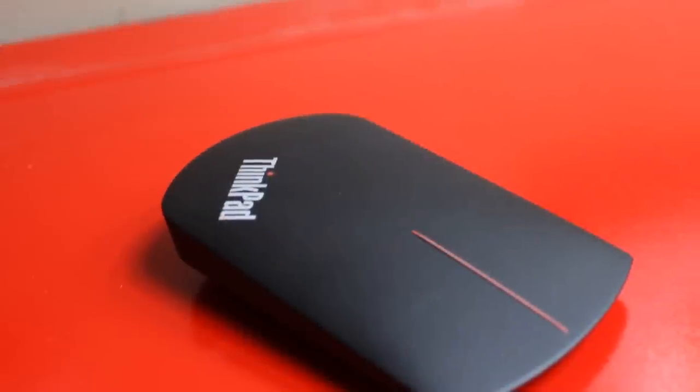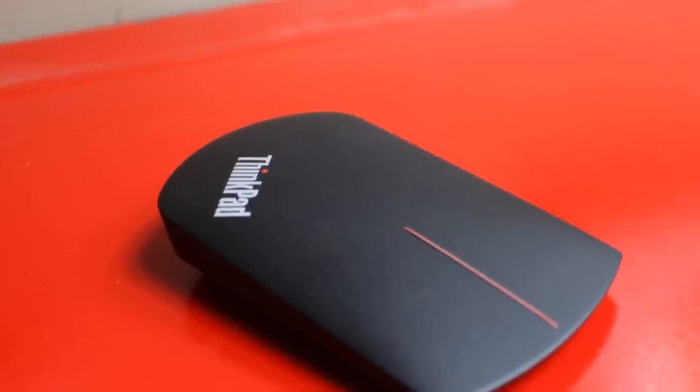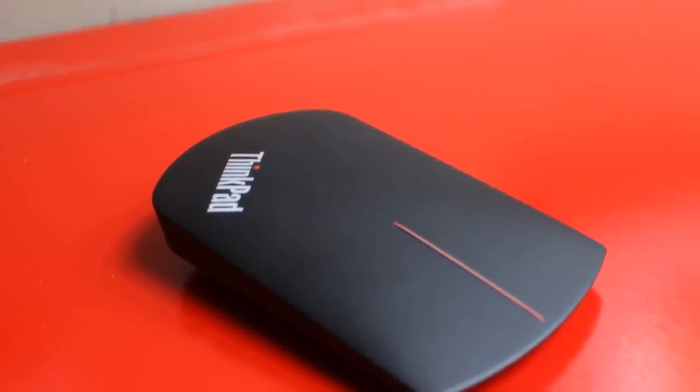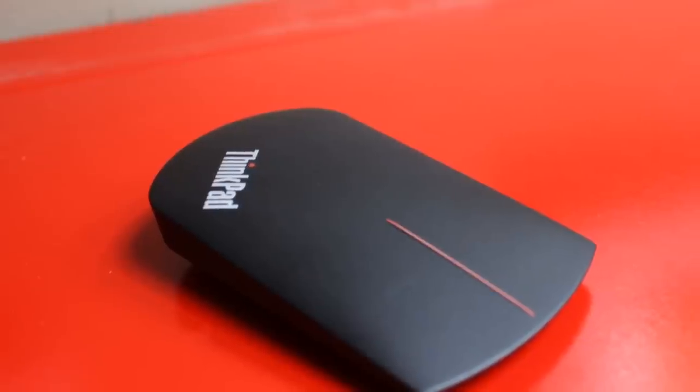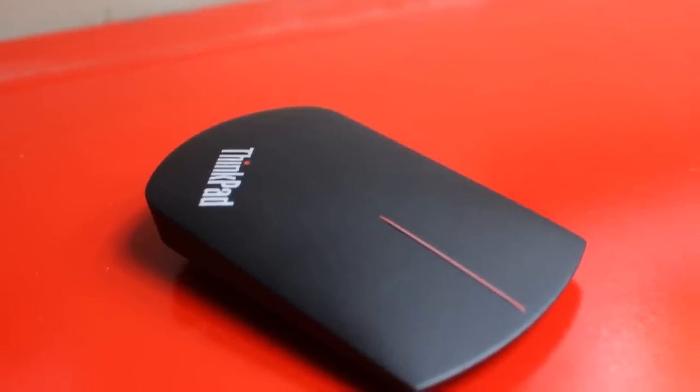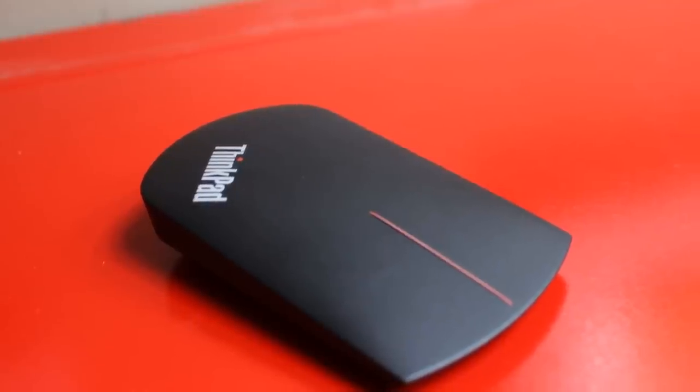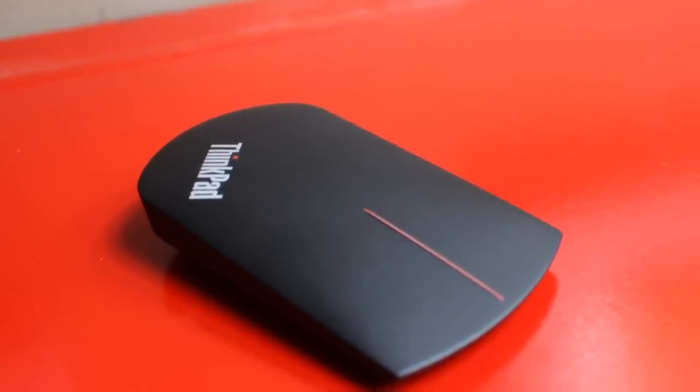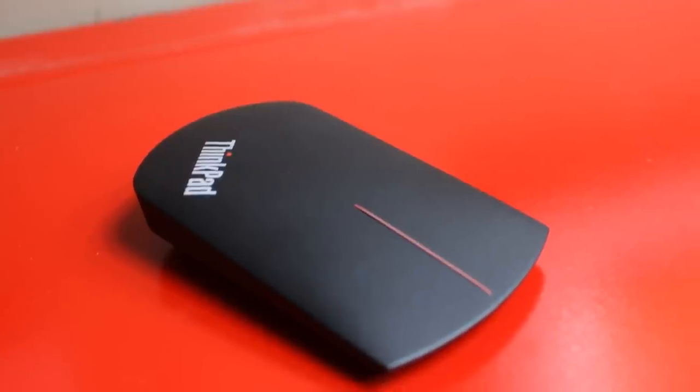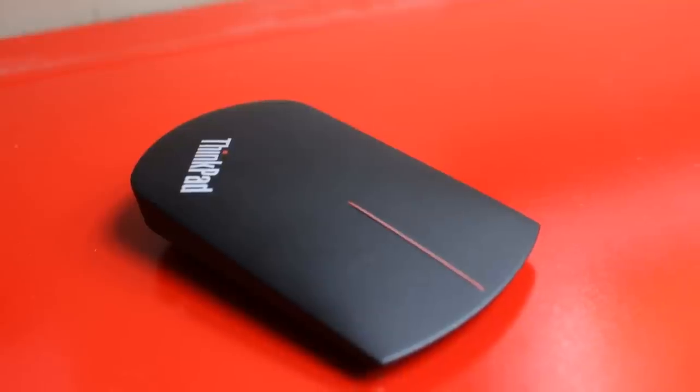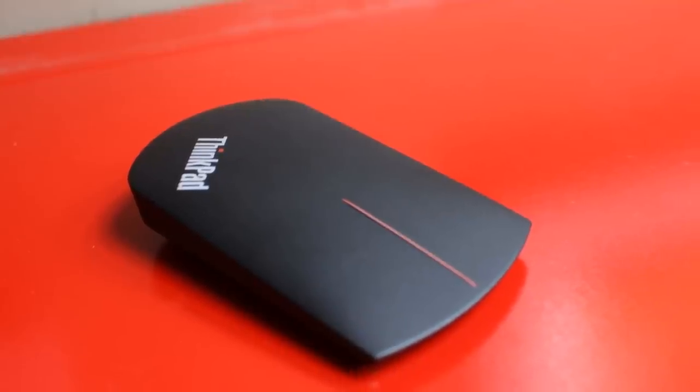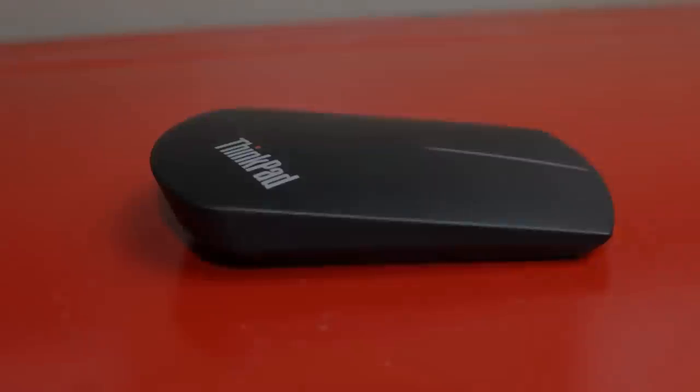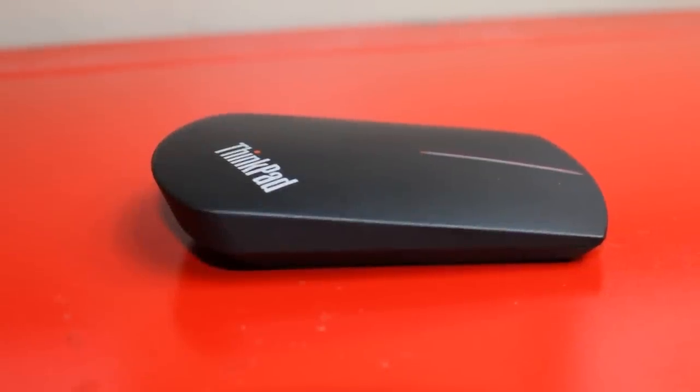I do want to thank Lenovo for sending me this mouse for review. I did not purchase it, it was sent to me directly from Lenovo and if you're interested in purchasing this mouse it's available at Lenovo.com in their shop right now for $59.99. I'm not sure if that price will fluctuate or if it will show up on Amazon for a lower price but the MSRP appears to be $59.99. Thanks for watching this review.